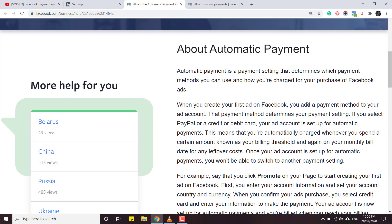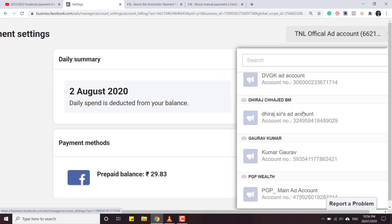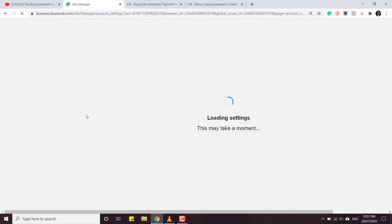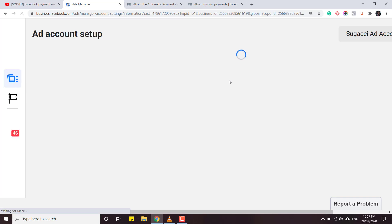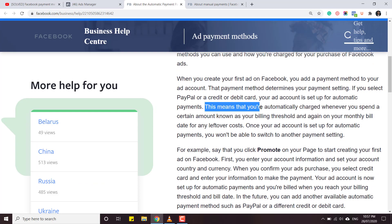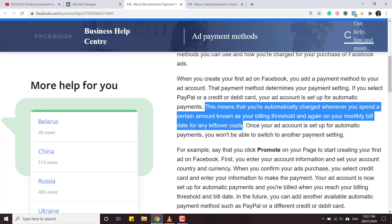This is only when you are creating your first ad and adding a payment method for the first time. If at that point you select PayPal, credit card, or debit card, your account will be an automatic account. The account I showed you first was actually an automatic account because it's only accepting credit card and debit card. This means you are automatically charged when you spend a certain amount known as your billing threshold, and again on the monthly date for any leftover cost.